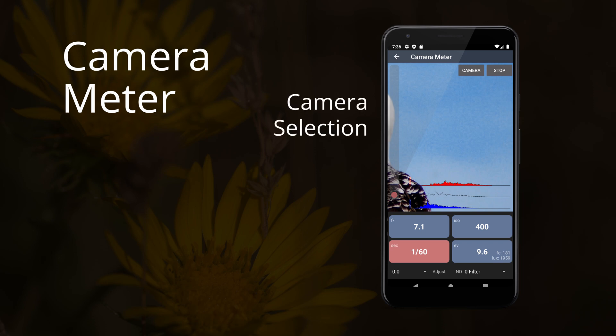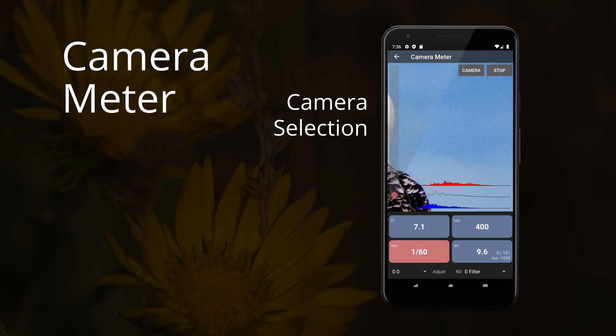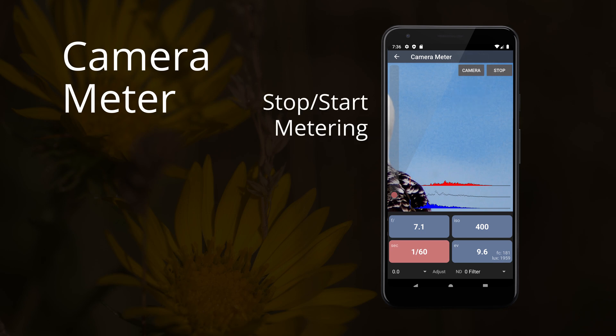You can use any of the cameras on your device. Select the one you want by pressing the camera button. You can stop or restart metering by pressing the stop-start button.